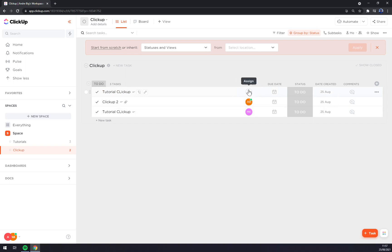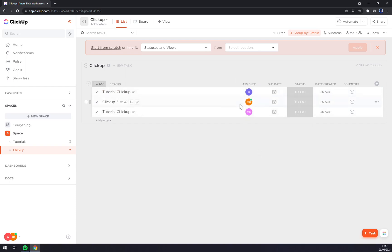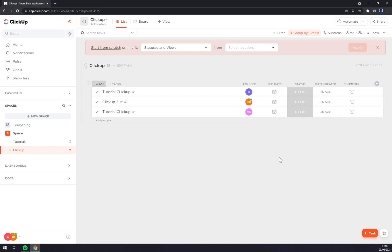We can switch the assignee anytime we want. We can kick someone, invite someone and so on.